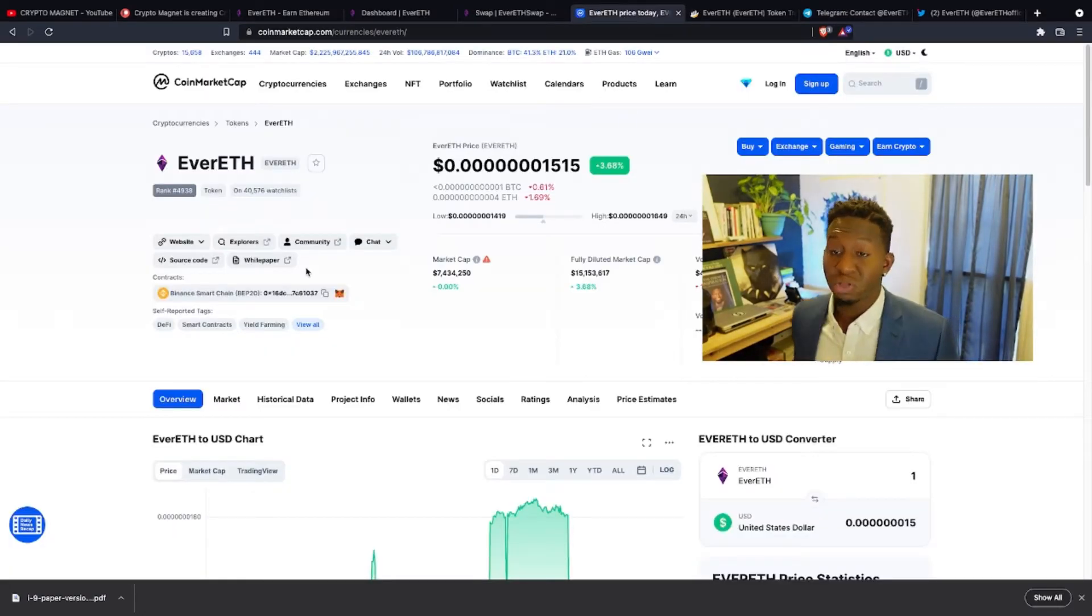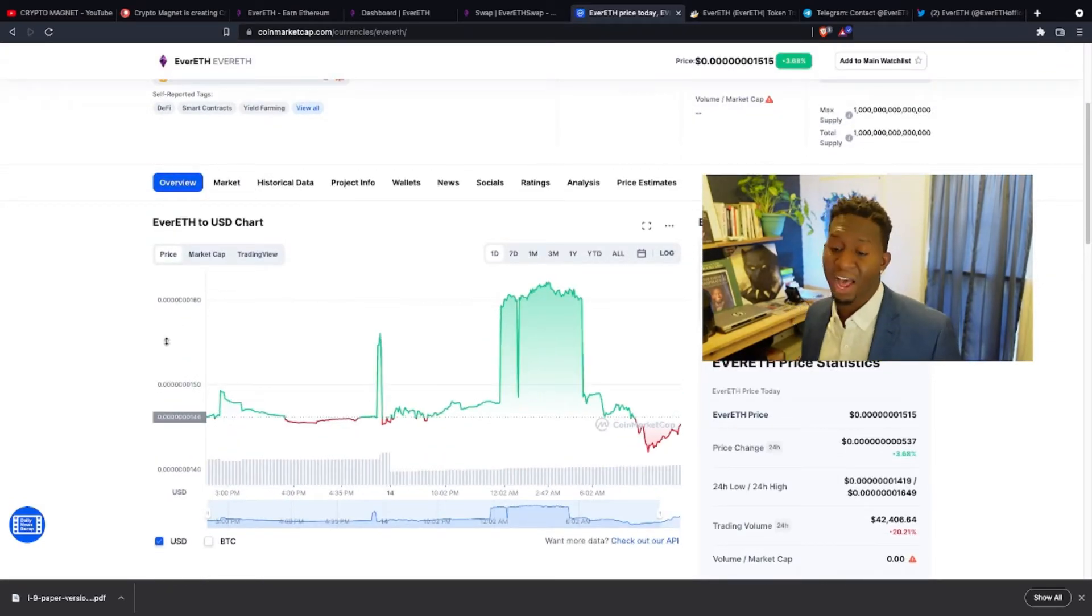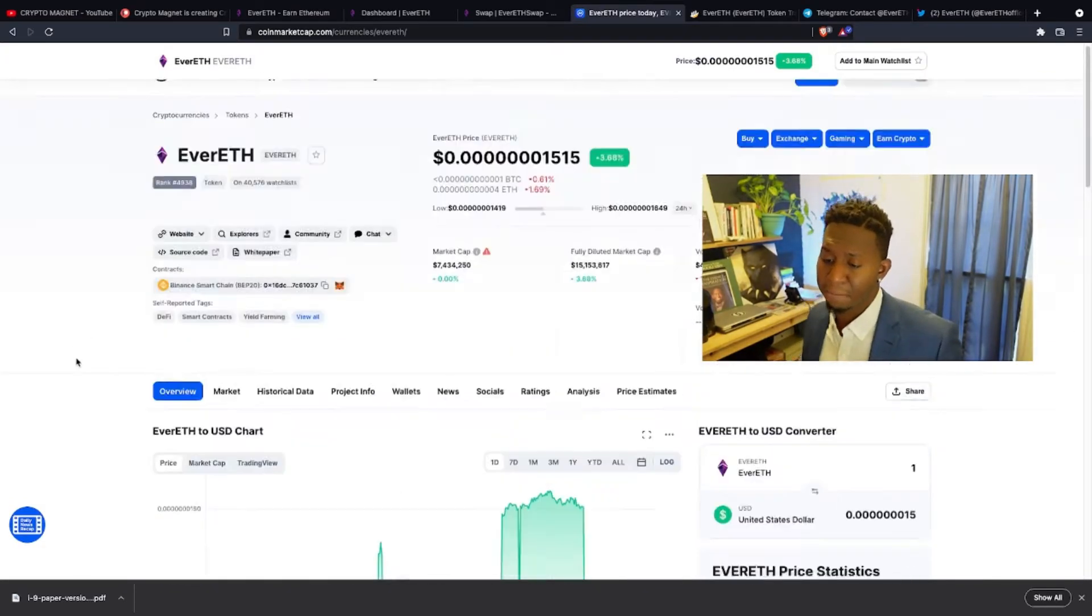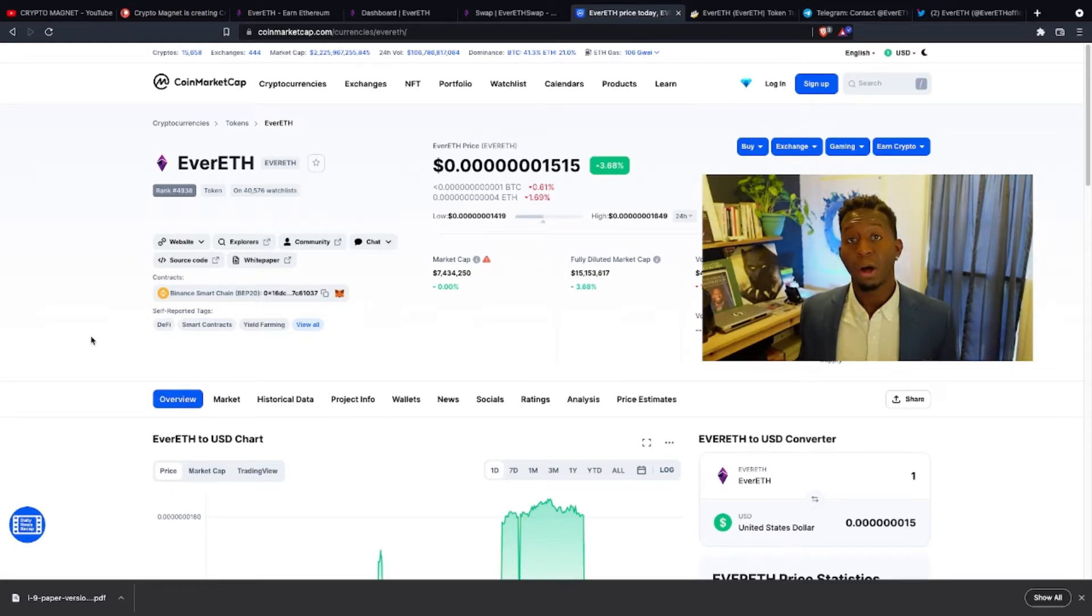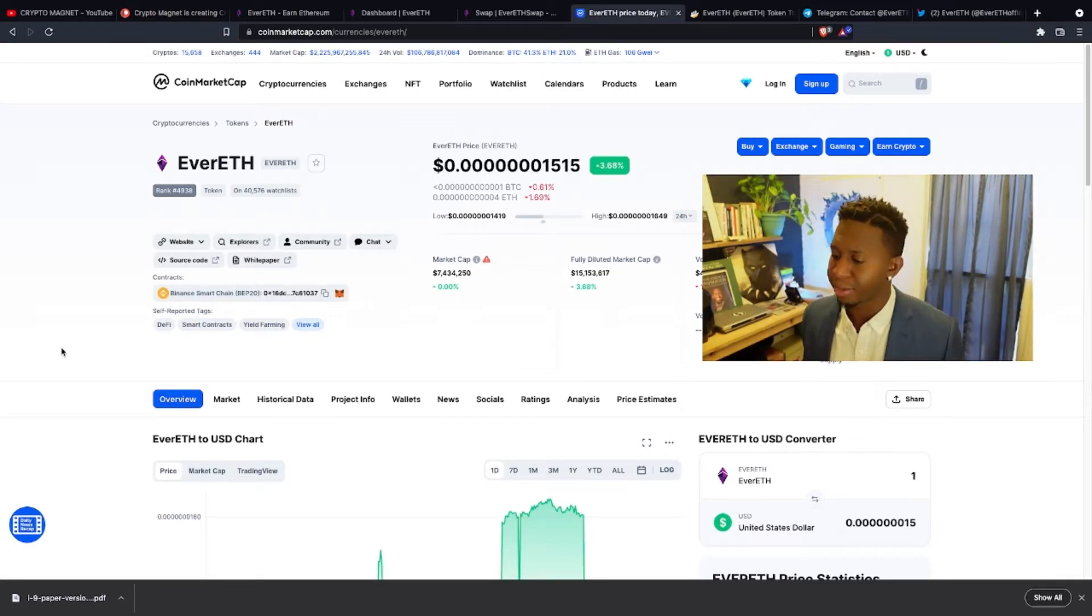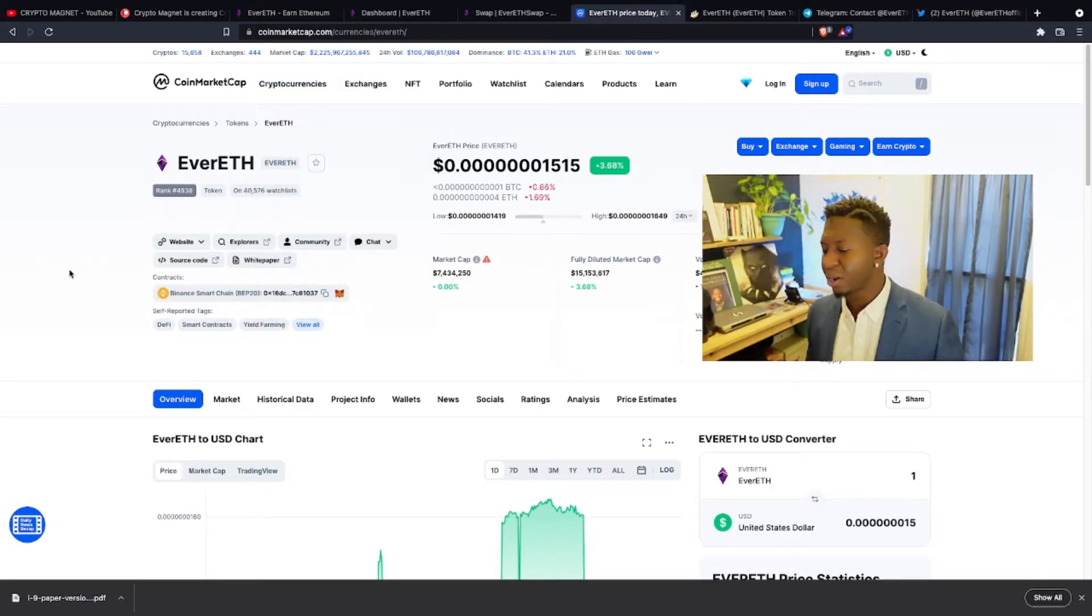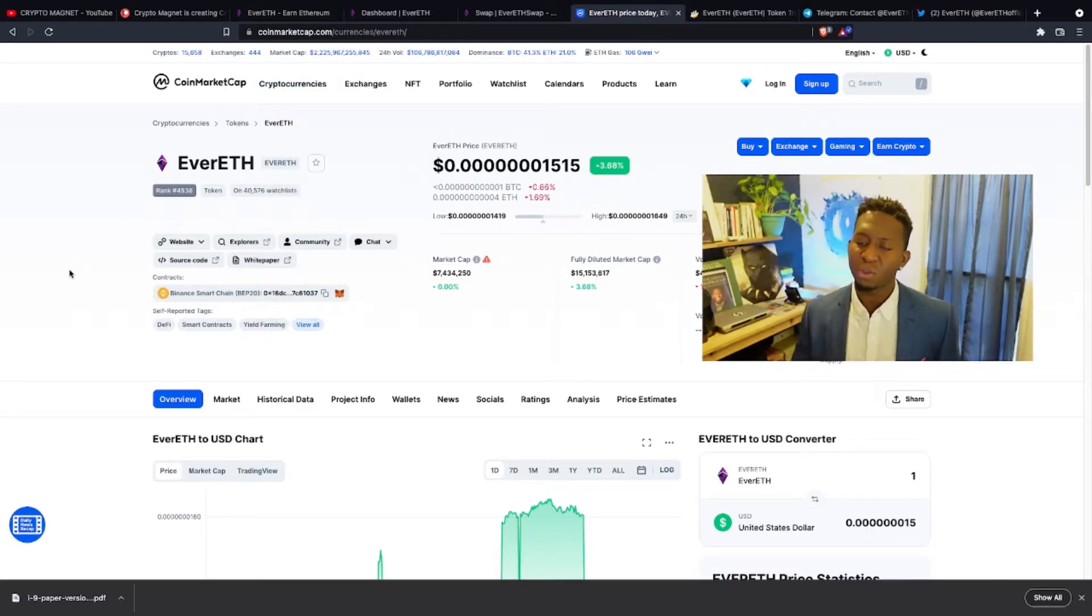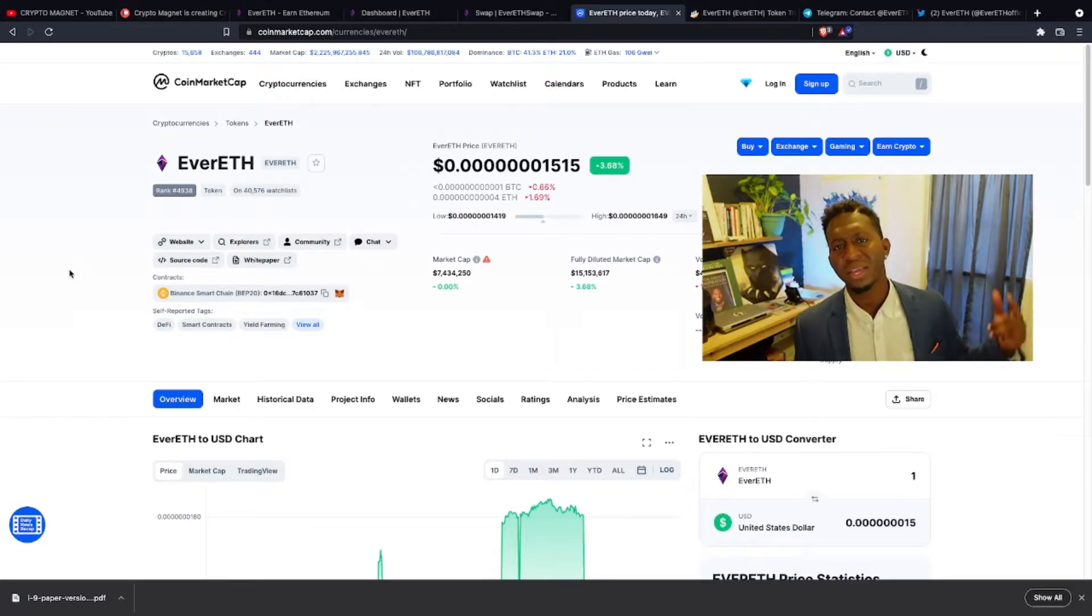We're currently 3% up on the market. Again, this is a highly volatile community and highly volatile crypto. But I'm all for it for the long run. 40,000 people are currently watching this cryptocurrency on CoinMarketCap with a 24-hour value of around $43,000. We are currently low. The higher the 24-hour value, the more reflections that we get.